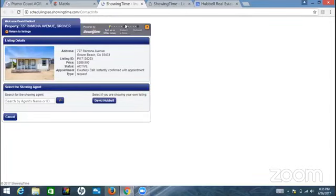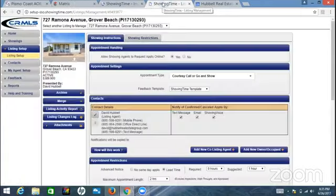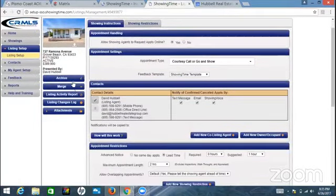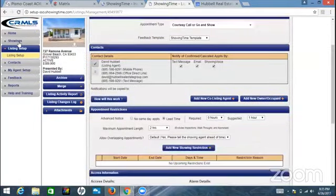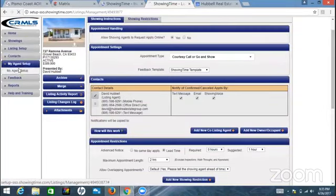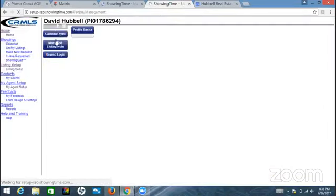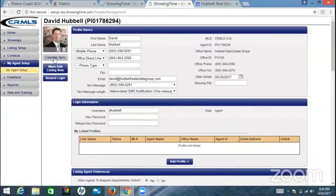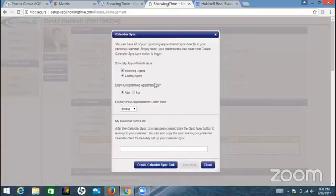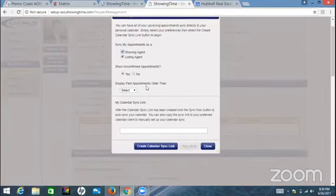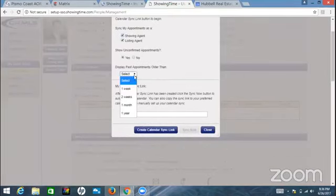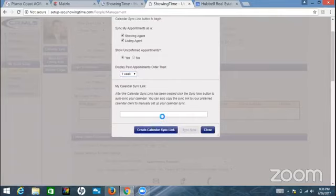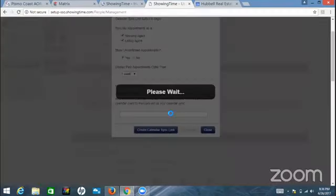So this is going to get more and more used. It's called Showtime, it's right here on the back of CRMLS, it's a free service. When you come over here to My Agent Setup, if you have a Google Calendar, I've been learning a lot more about Google Calendar. You're going to click on Link Calendar, come over here and pick your setting, and then you're going to create a calendar link.